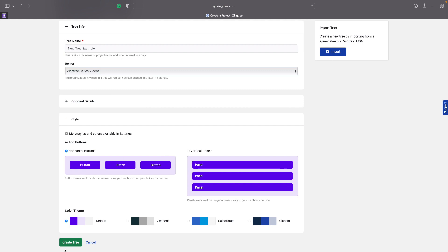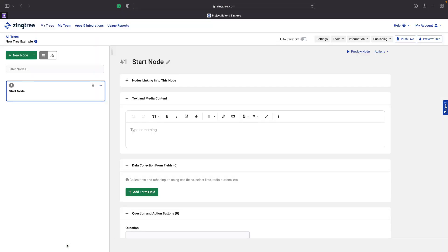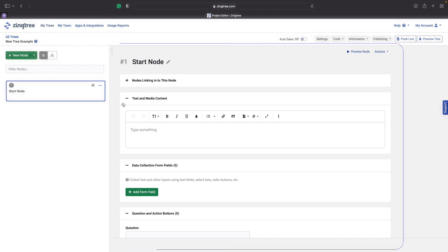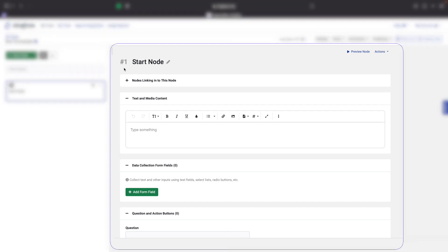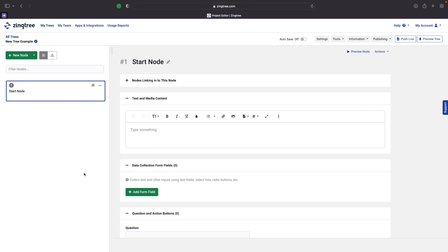Once you've created your tree, you'll be taken to the main editing page. You'll see this page is split into two sections. On the right, you have all the editable fields for the node type you're using, and on the left, you have all the nodes in your tree.